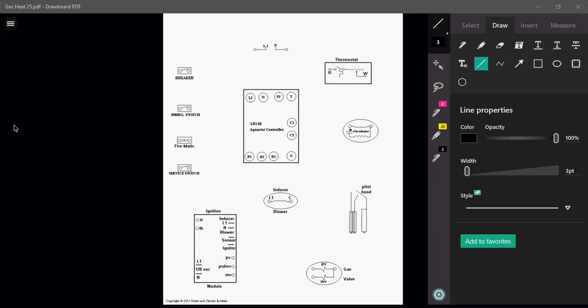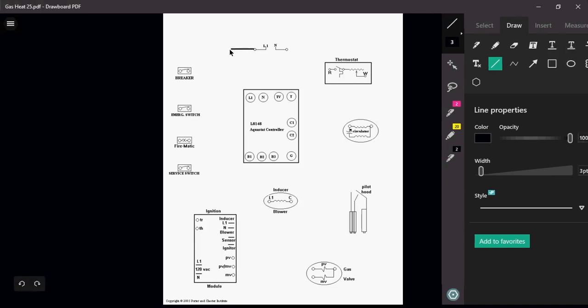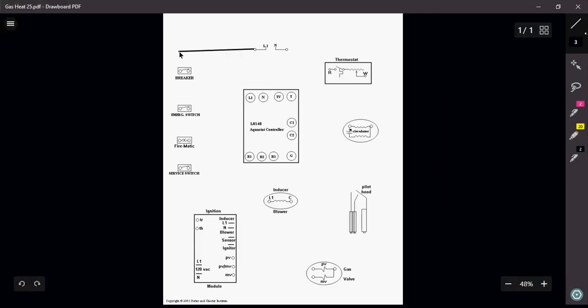So we have to start off again with our basic safety switches: our breaker, emergency switch, firematic switch, and service switch. Each one of those switches are going to be wired in series with each other. I'm going to come out of each one and then come out of my service switch.